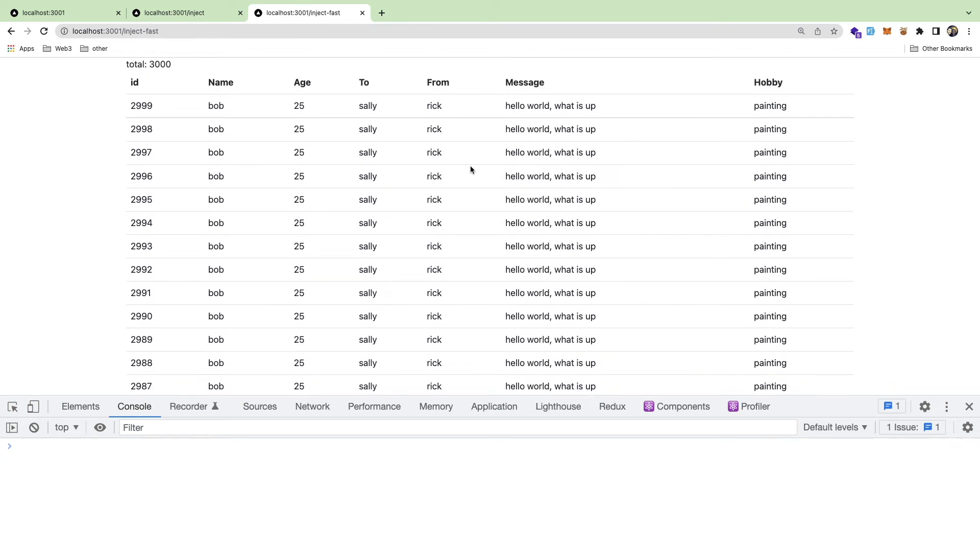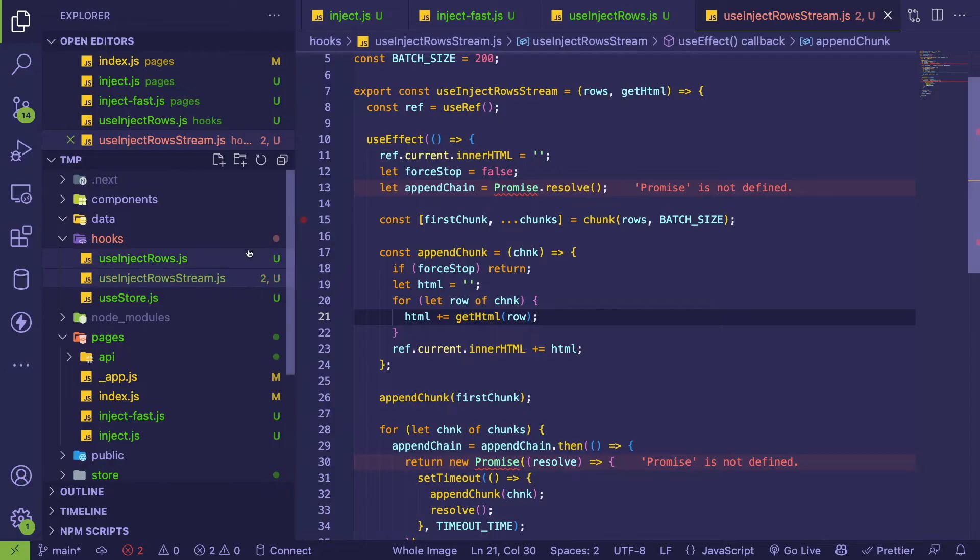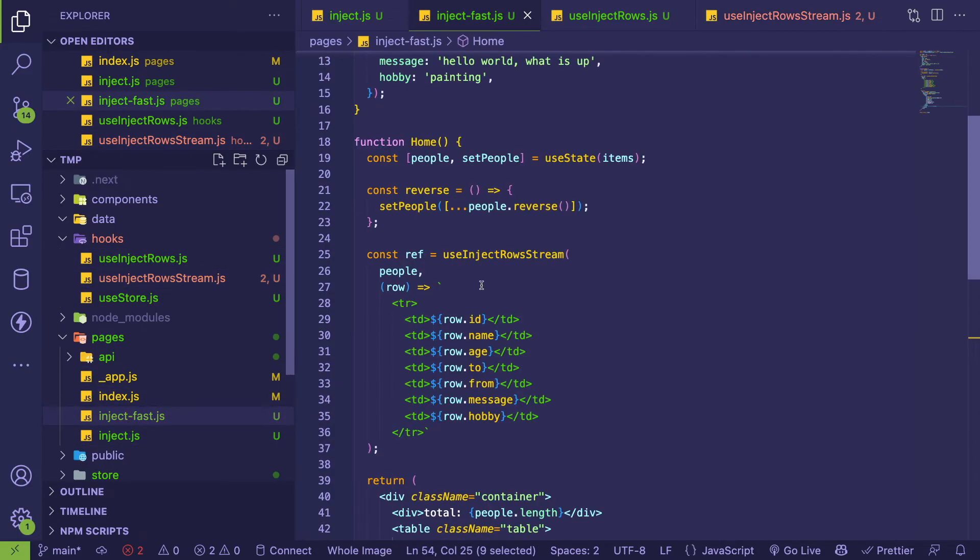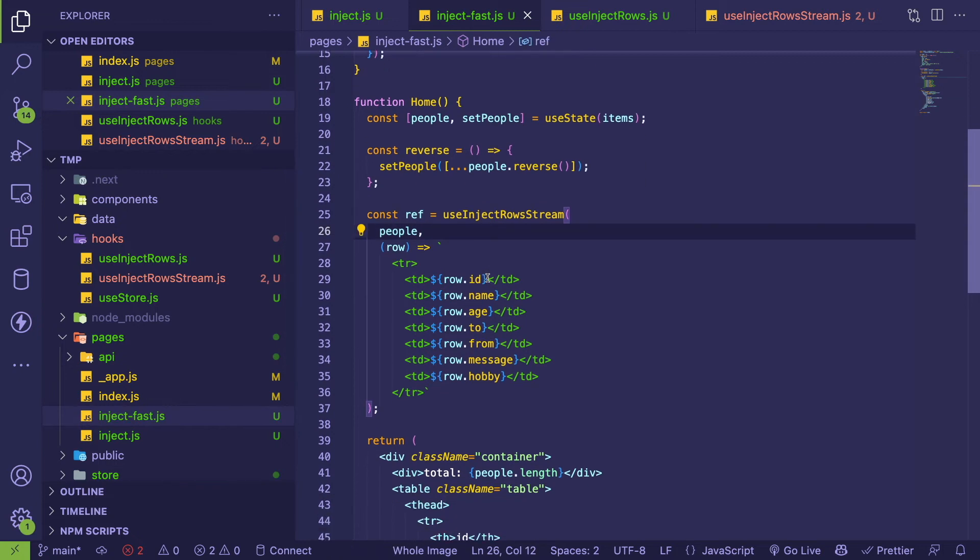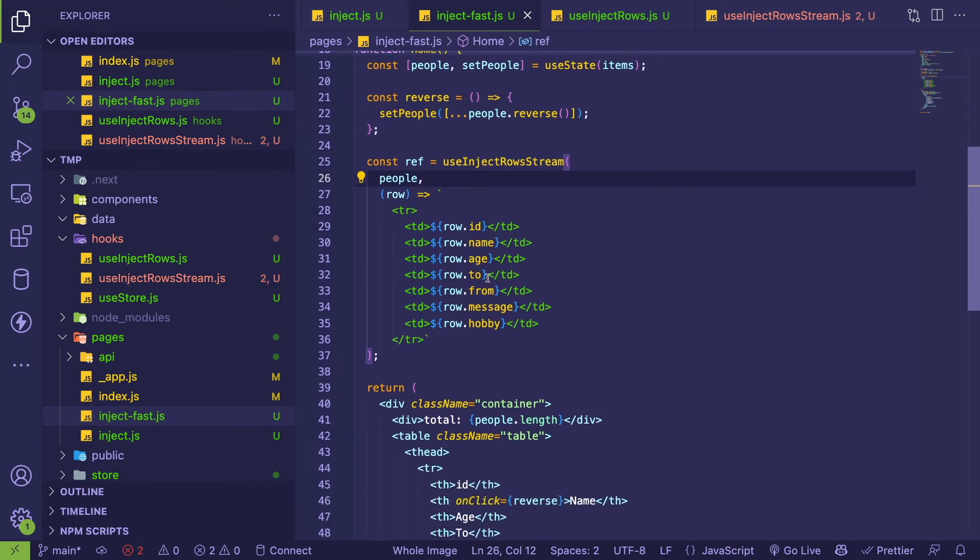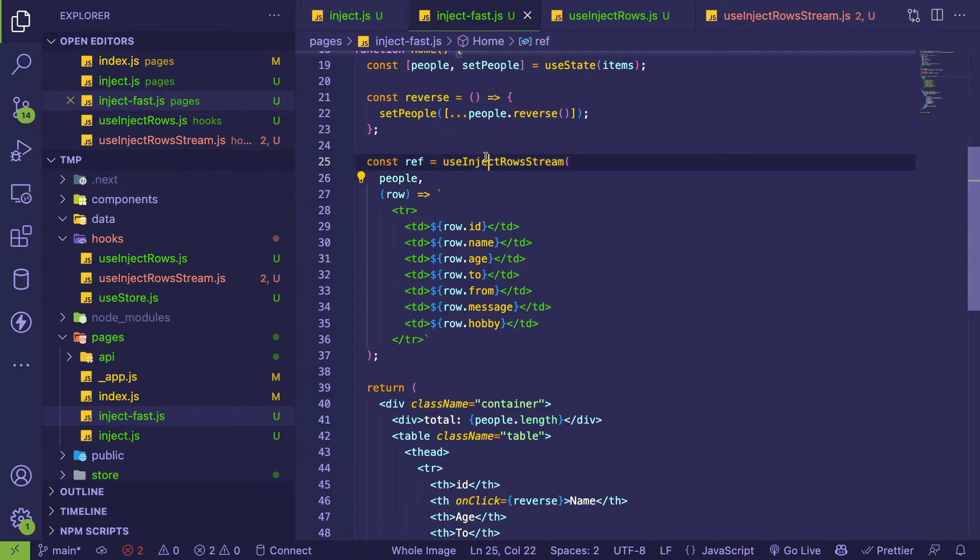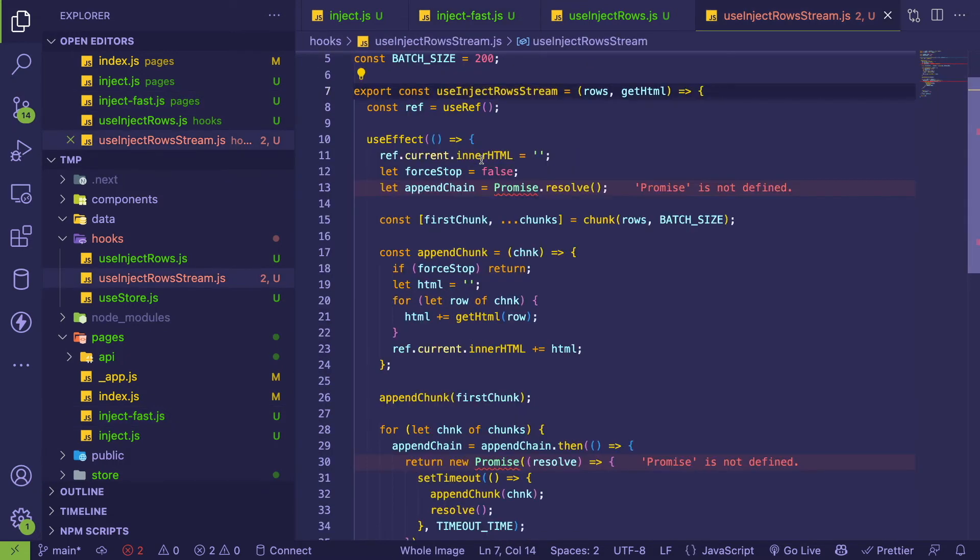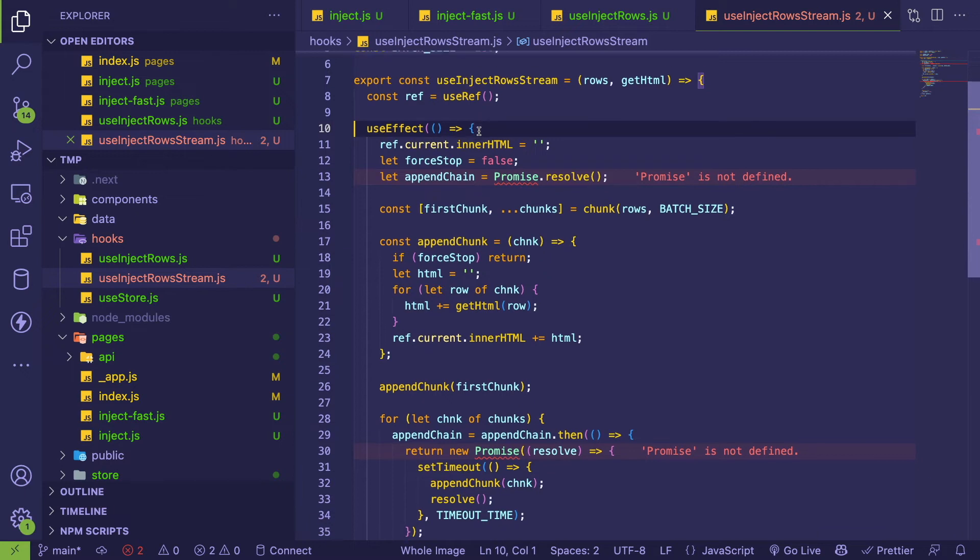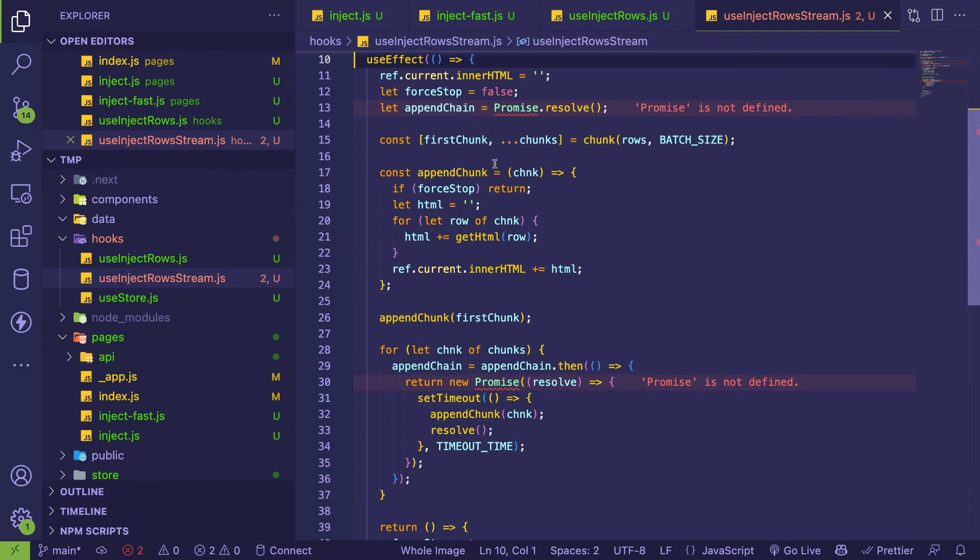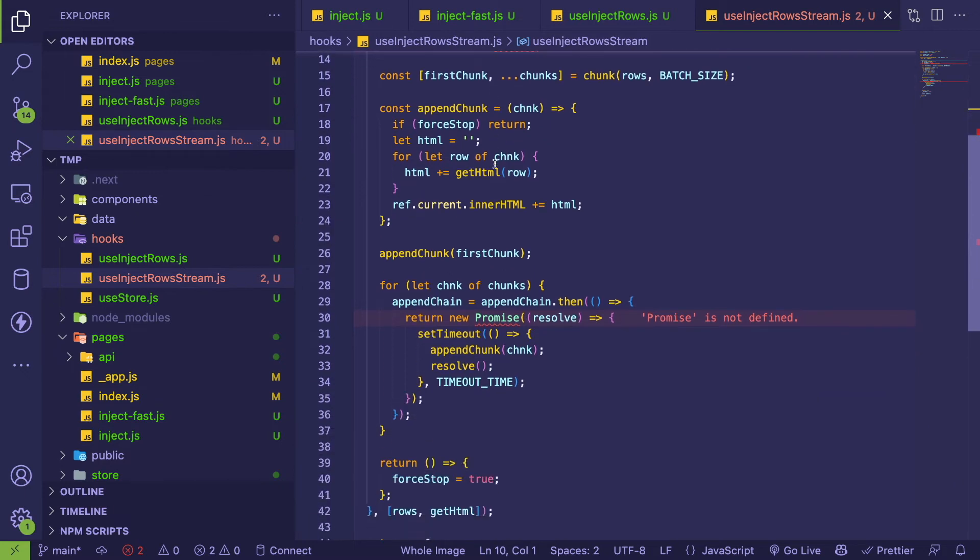So let's go to this other method. If I go to inject fast, it's very similar to that last inject function or page I showed you, except we're using a use inject rows stream. All right, so the difference here - and this is a little bit more complicated - is we create basically a promise chain.